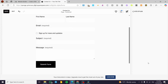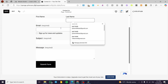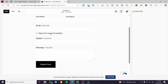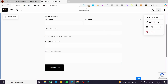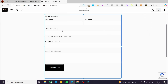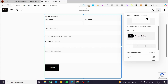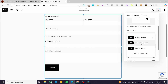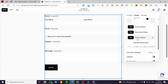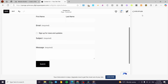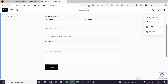You can also edit the form styles by clicking on the style options and customizing the form fields from there. For Button Style, we have a Primary button, a Secondary button, and a Tertiary button. You can modify the style and shape of these buttons.